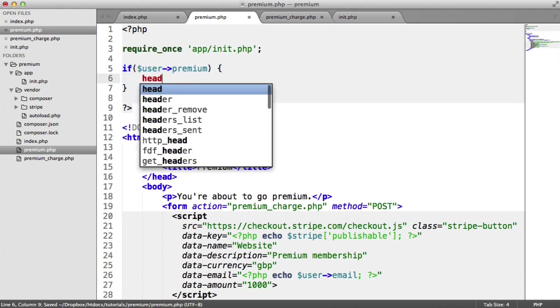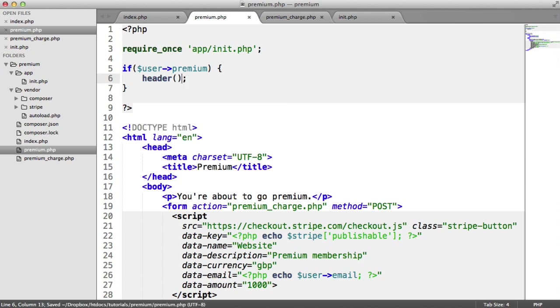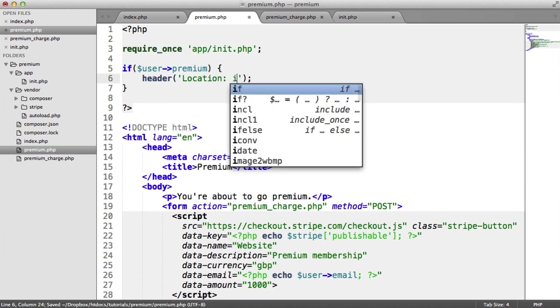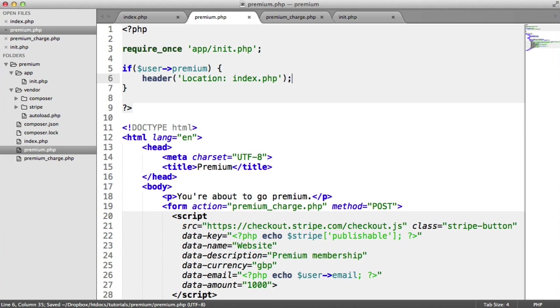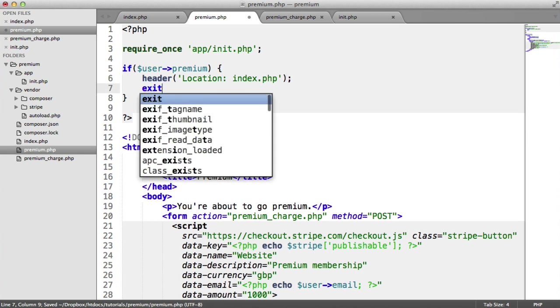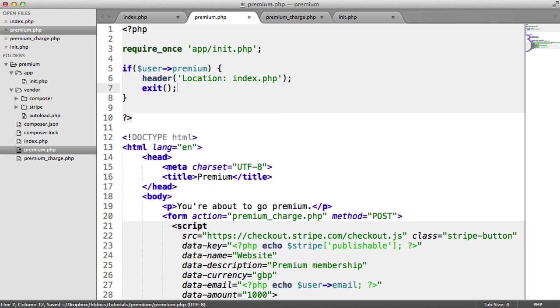But if they are premium, we don't want them to see this form, and we don't want them to go ahead and make another payment. So I'm going to redirect to index.php, and I'm going to exit the page just here.